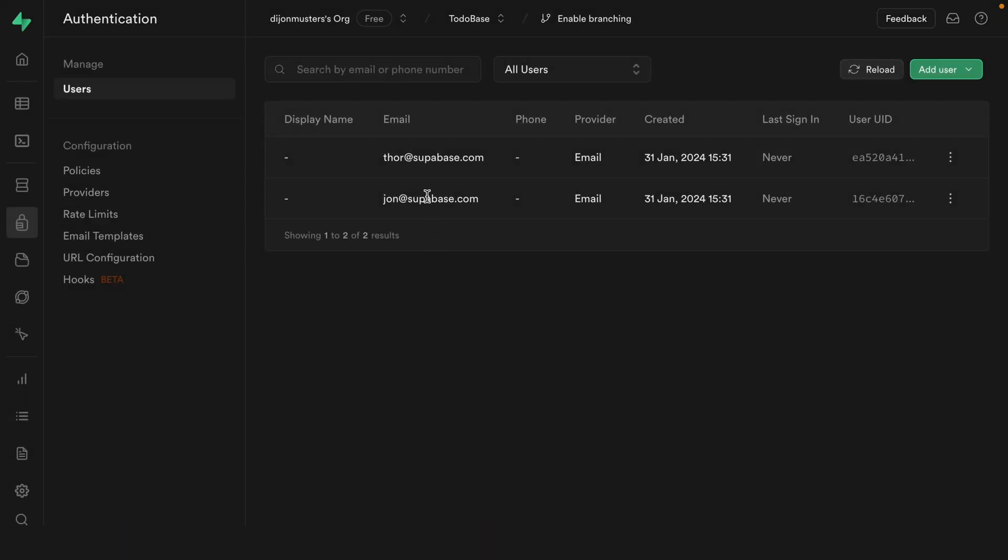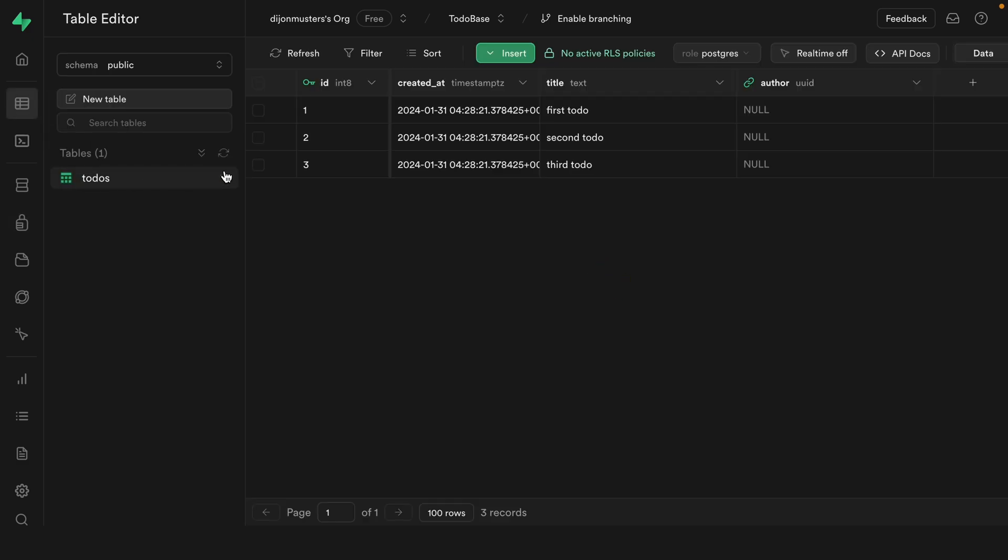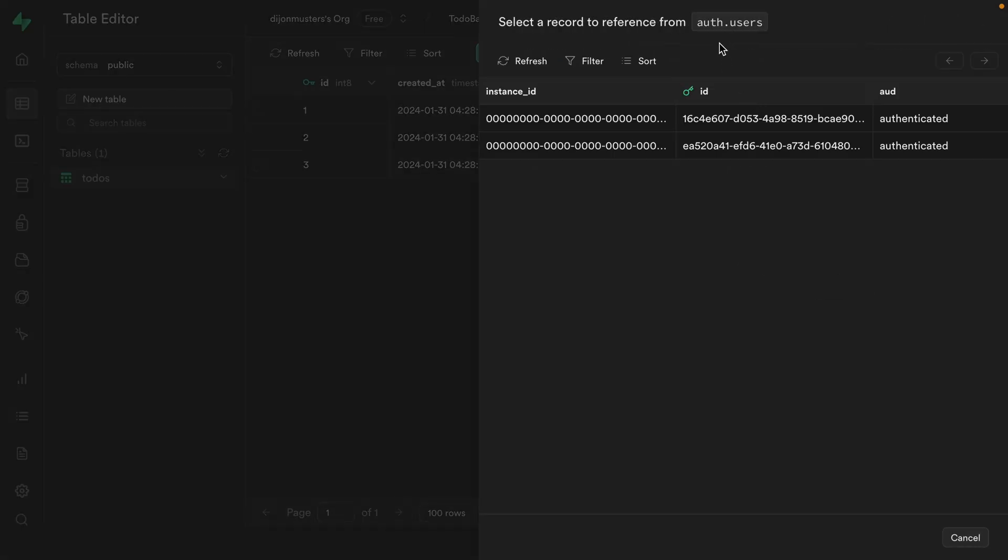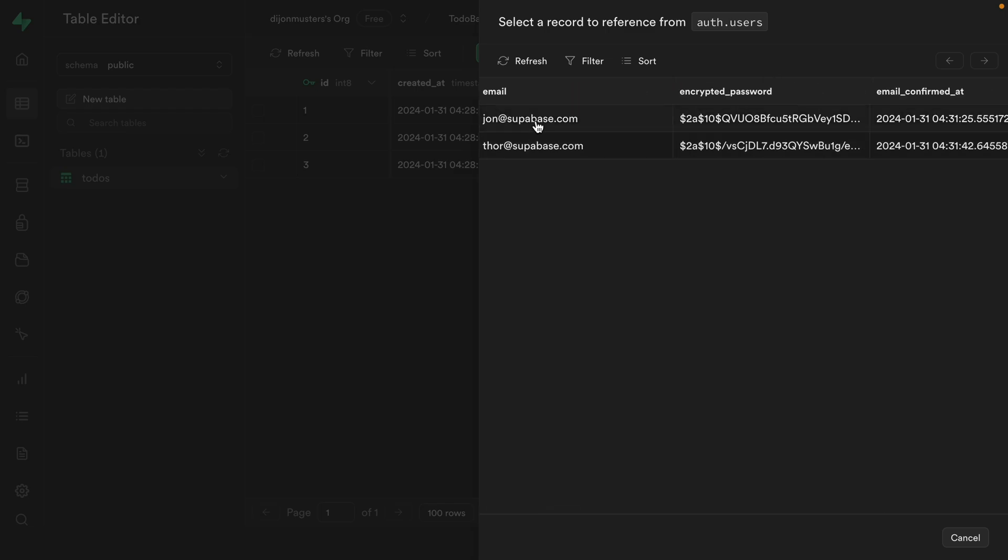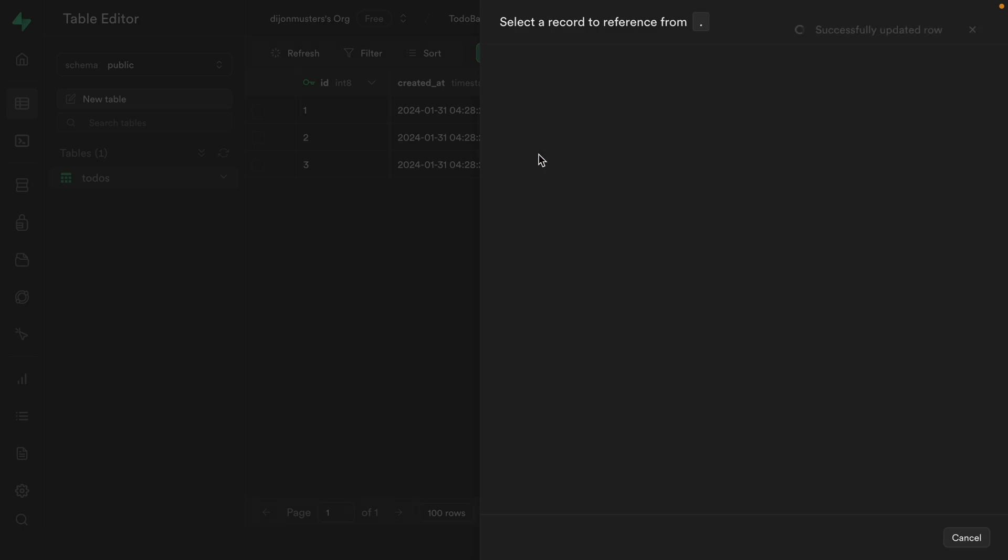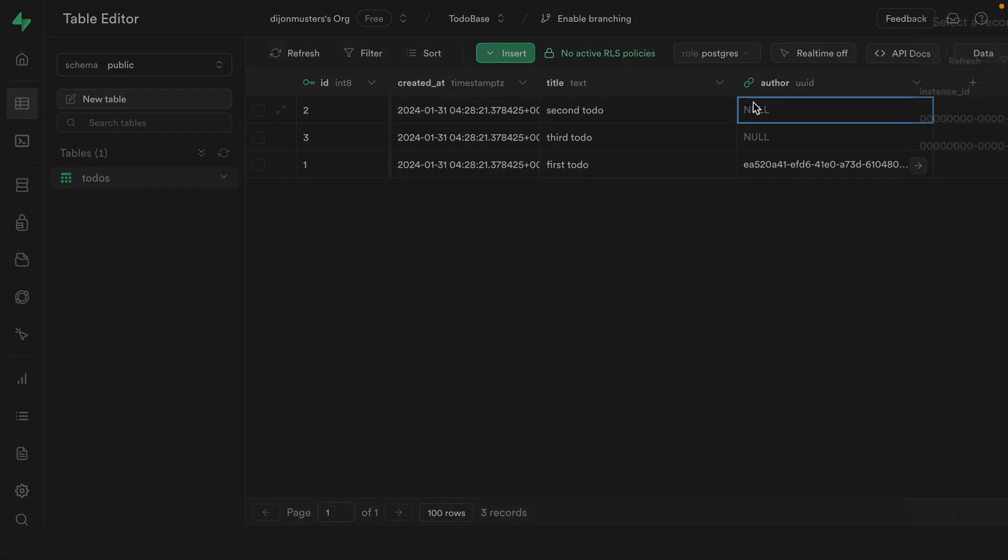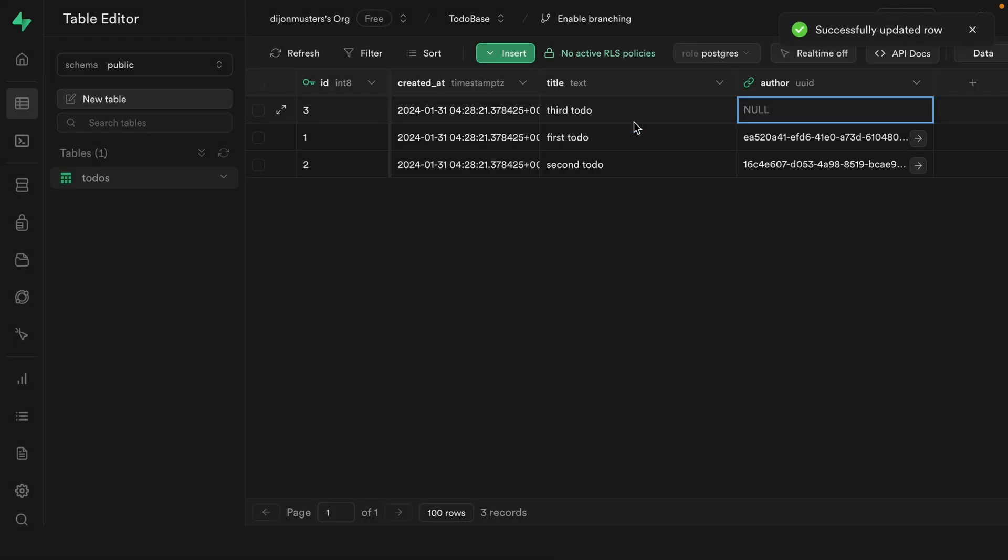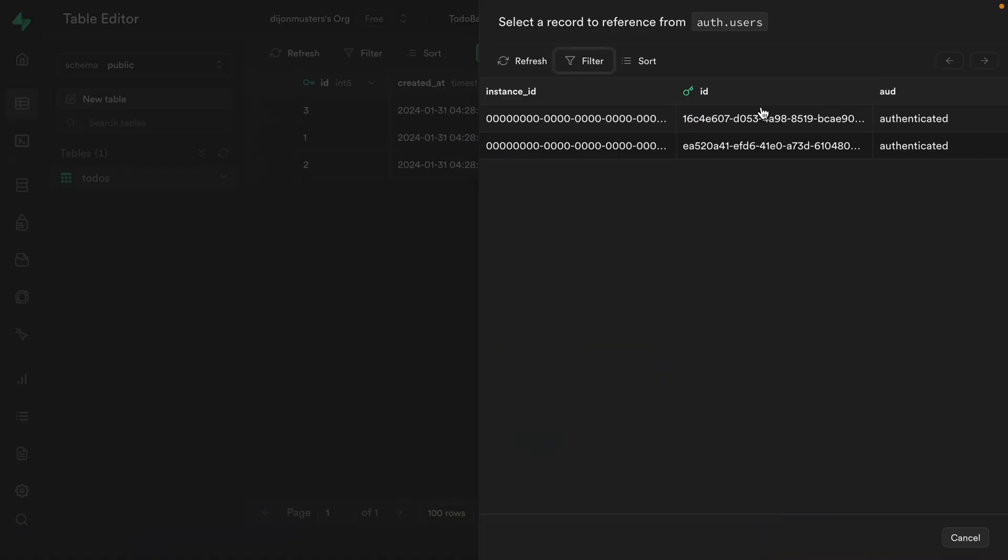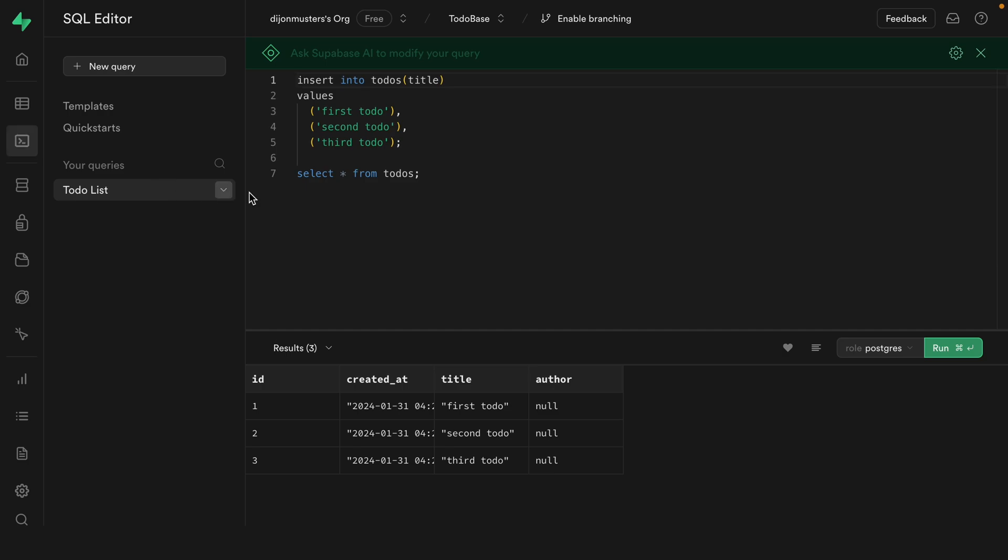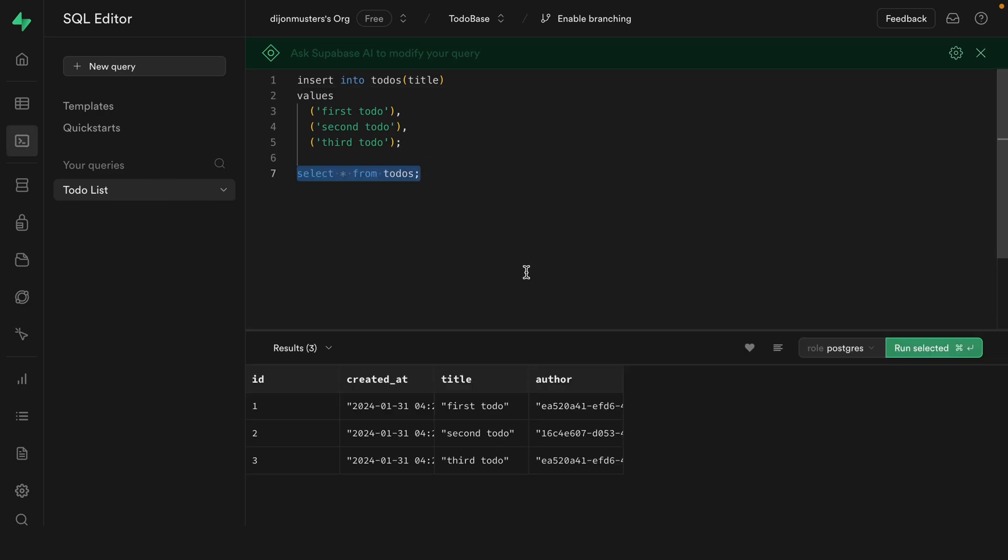Now that we have some users, we can go back over to the table editor and associate some of our todos with specific authors. So we can just double click here and this is going to look up all of the rows in the related table of auth.users. So we can scroll across and see this is our john@superbase user and this one's Thor. So let's say Thor authored this first post, and then our John user authored this second one. And then who should we pick for our third one? I shouldn't have made this an odd number. All right, let's just give it to Thor. And now each of our todos have an author. And if we go back to the SQL editor and select all of our todos again, we can see those authors for our todos.